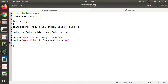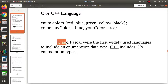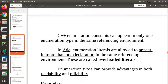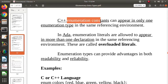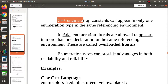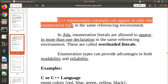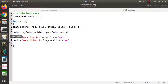Enumeration type was first introduced by C and Pascal languages, and afterwards adopted by C++. In C++, the enumeration constants — red, blue, green, yellow, black — can appear in only one enumeration type in the same referencing environment.